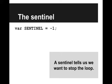There's one last thing I want to introduce, which is called the sentinel. The sentinel tells us that we want to stop the loop. Here I've written sentinel in all caps, showing that it's a constant value.